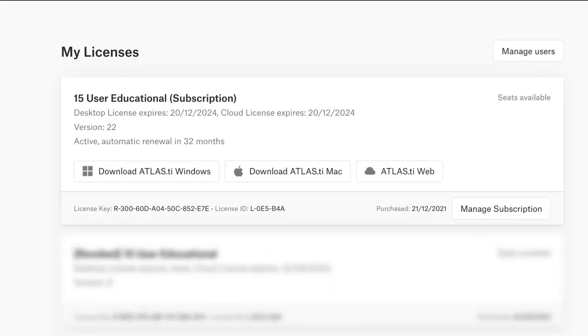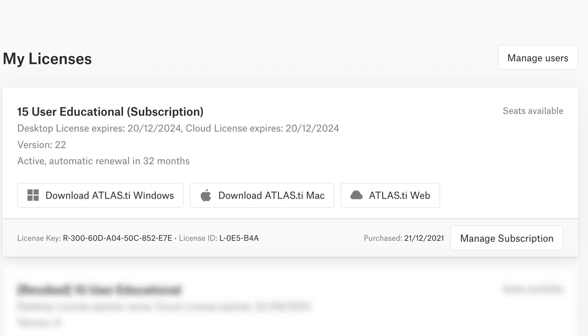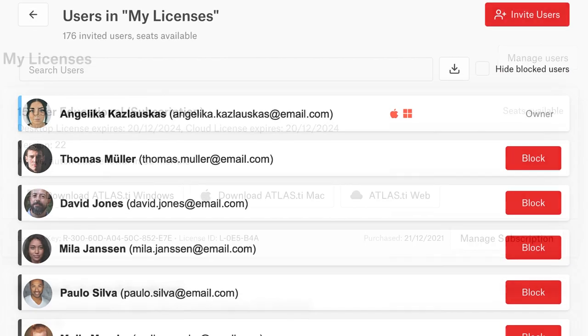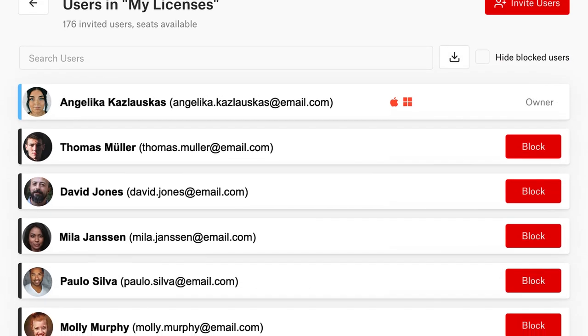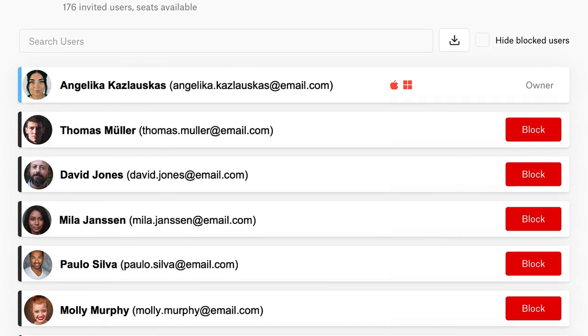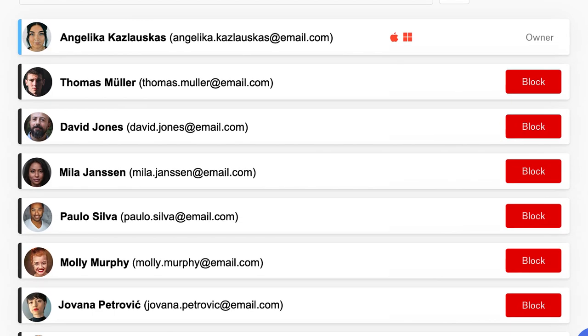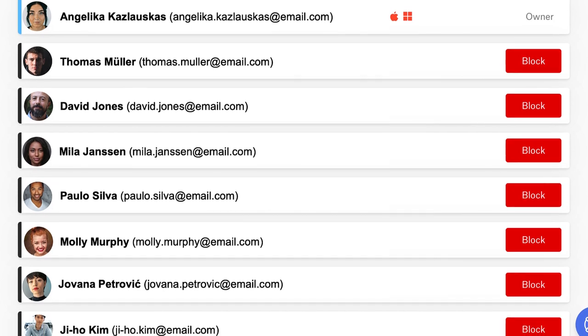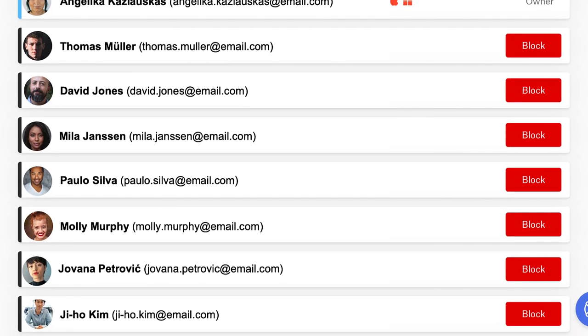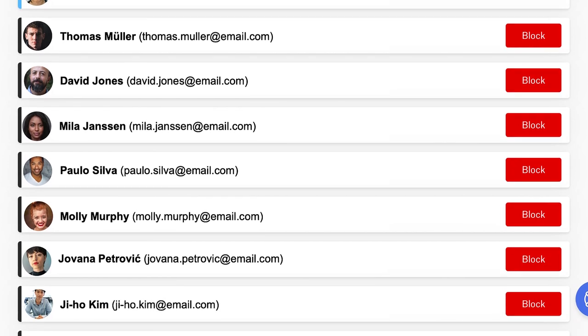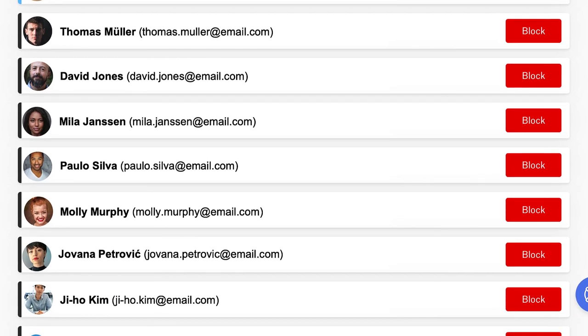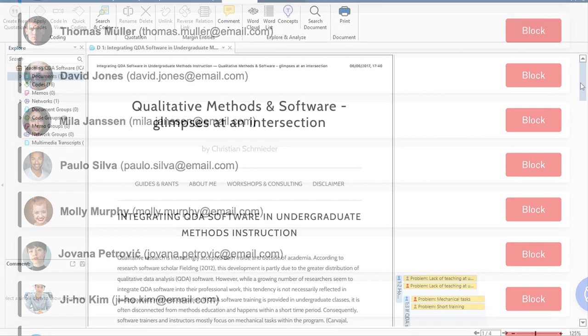For multi-user licenses, you can invite as many people as you'd like and easily manage all users in your Atlas TI account page. As soon as one person logs out of their device, the license seat is free for anyone else to use.